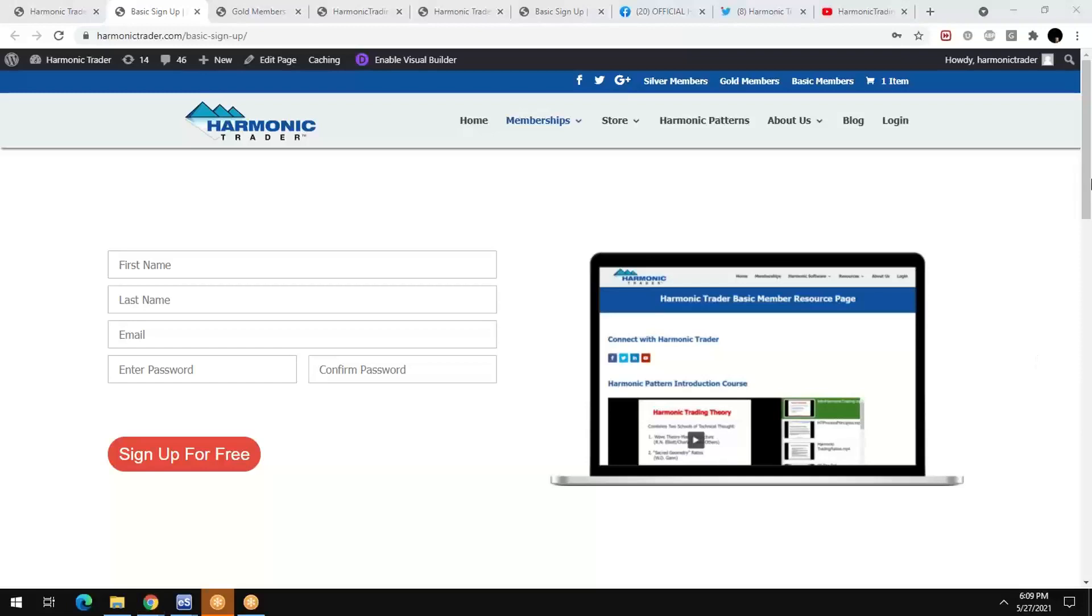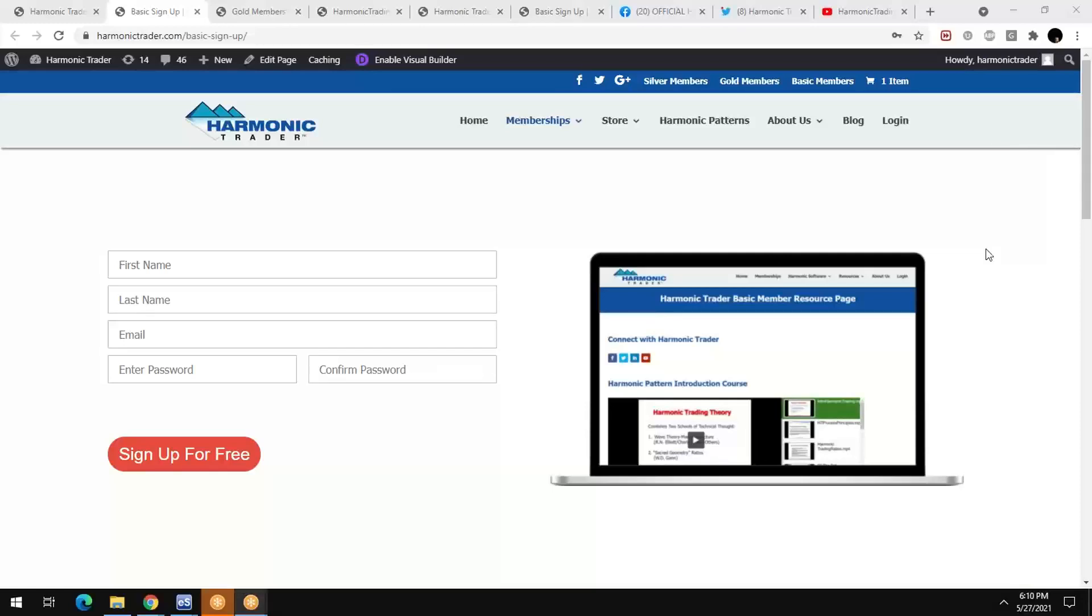But again, get with the basic membership. We have over 15,000 basic members now. And so many people are benefiting from this free membership that it's a great resource. So I want to throw that out to everyone. So thanks, everybody. Appreciate the time. If you have any questions, get with Harmonic Trader at Gmail.com for software and access to all the premium services. Thank you.